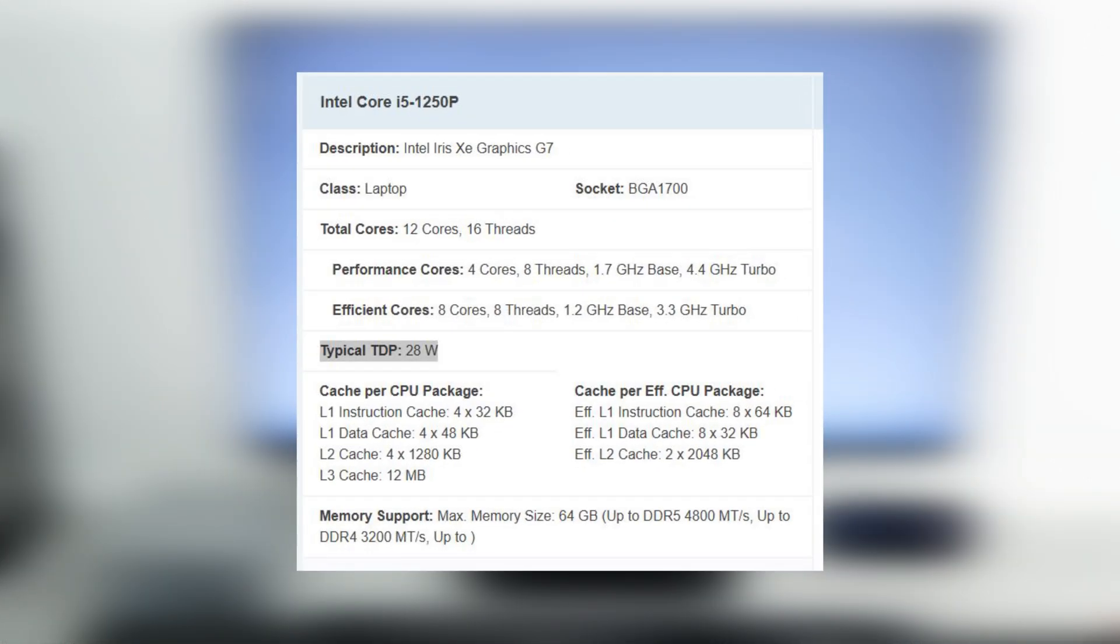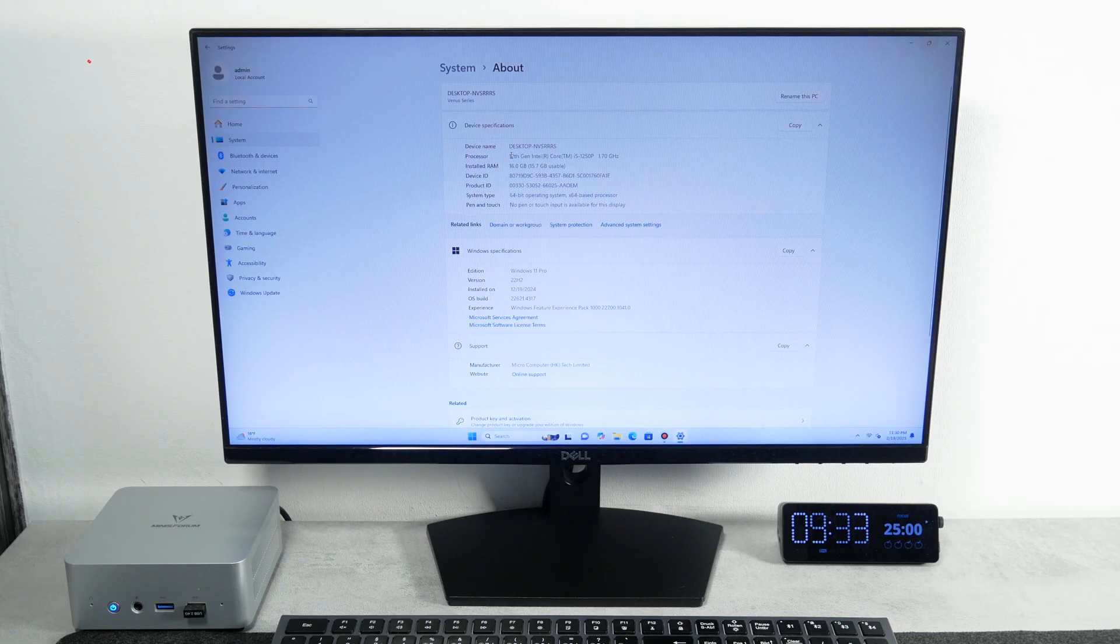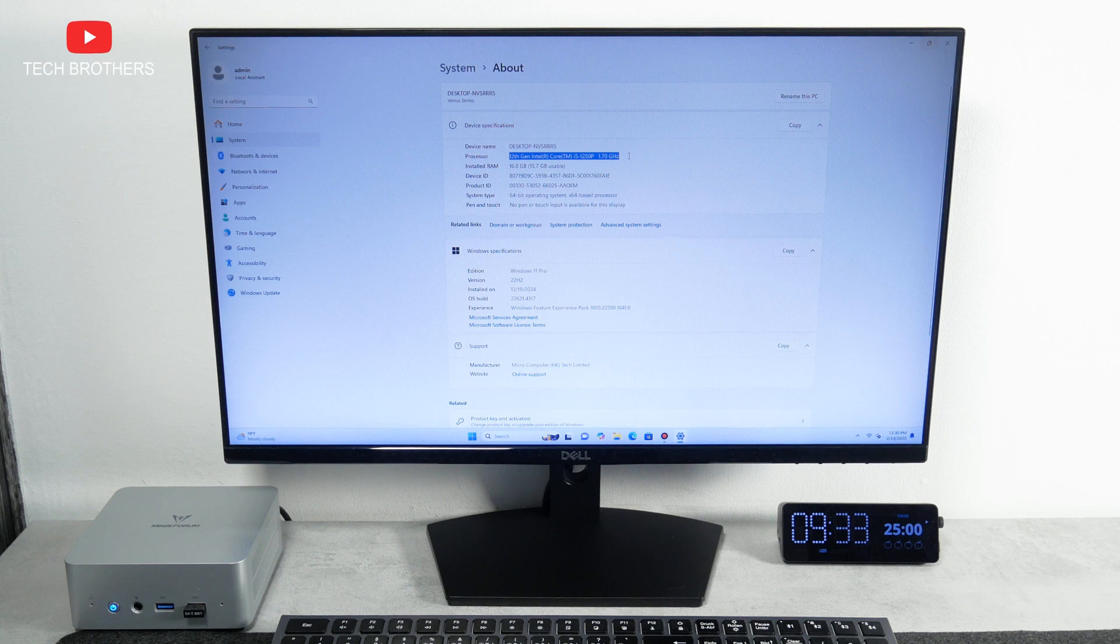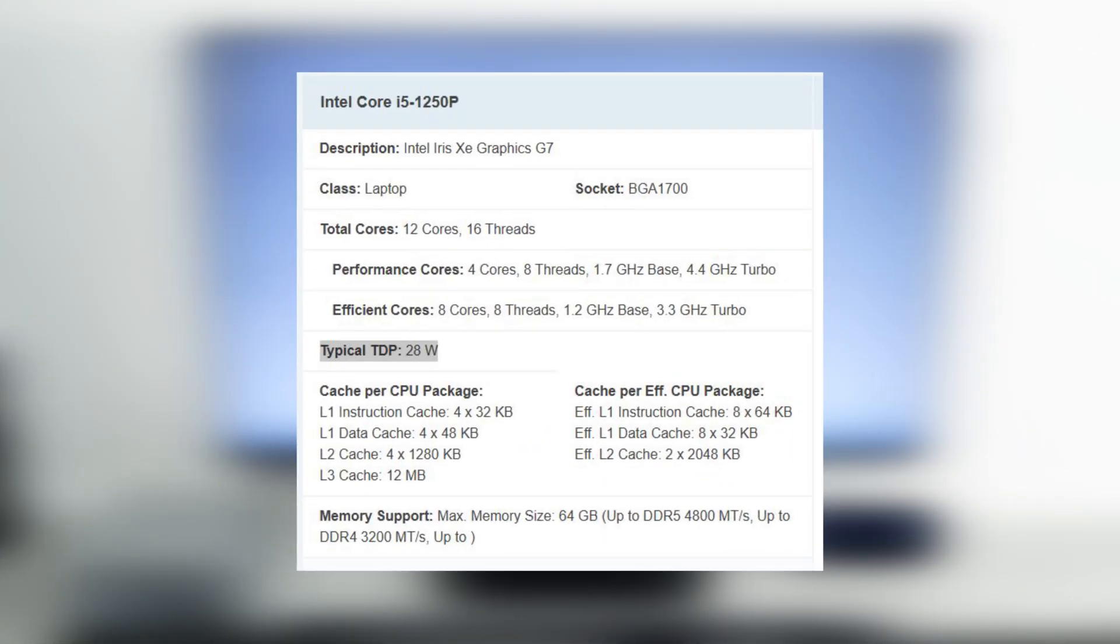First, we can go to the CPU benchmark website and read about the Intel Core i5-1250P processor that is installed in the Minisforum UN1250 mini PC. We will come back to this site a little later, but right now we are interested in TDP. It is claimed to be 28W.